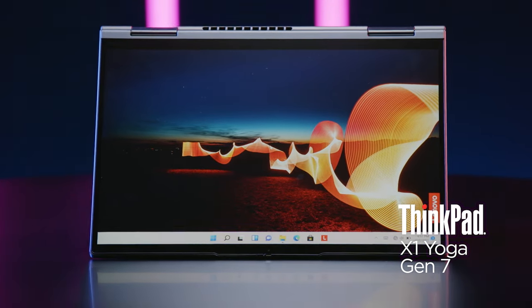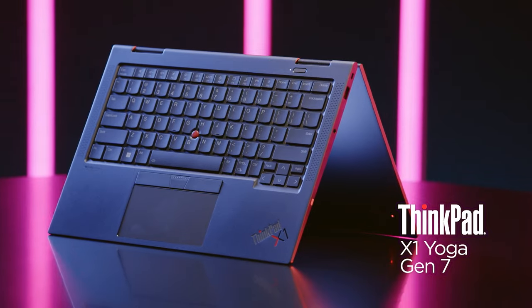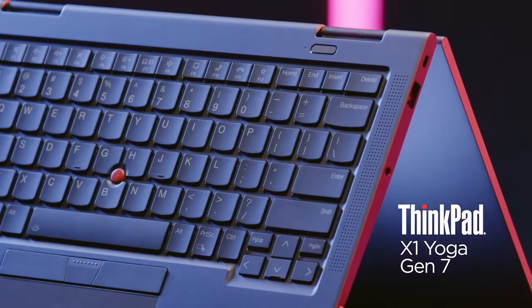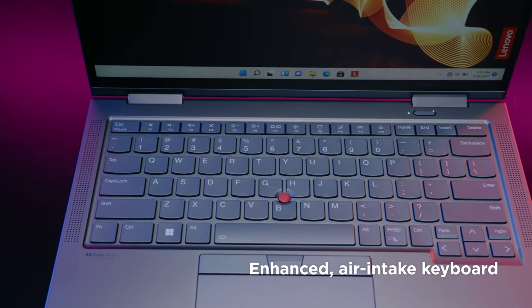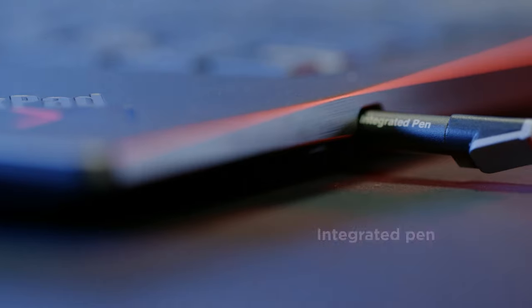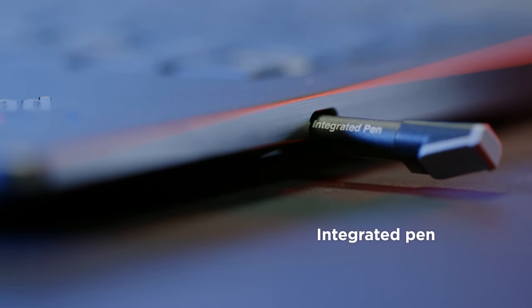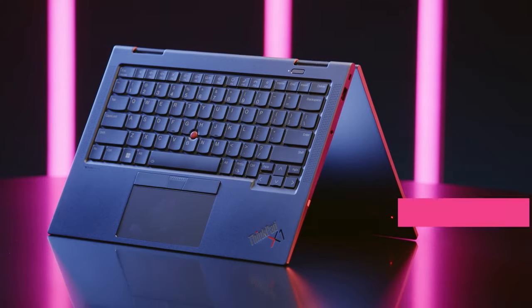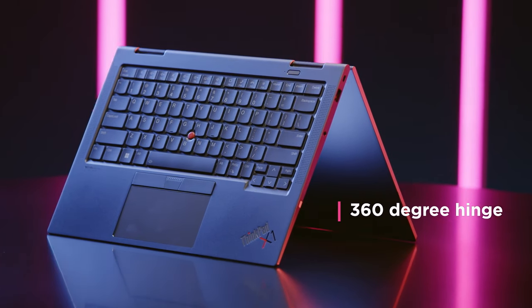Introducing Lenovo's ThinkPad X1 Yoga Gen 7, with its enhanced air intake keyboard, aluminum storm gray chassis, integrated pen, innovative OLED display, and 360-degree hinge.